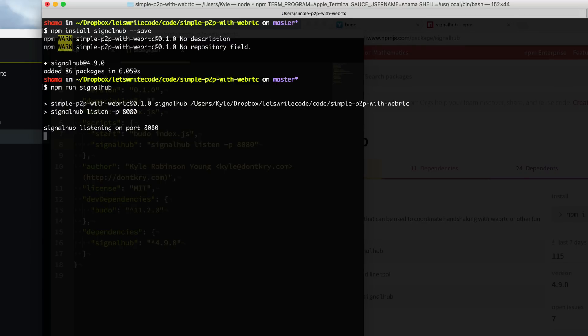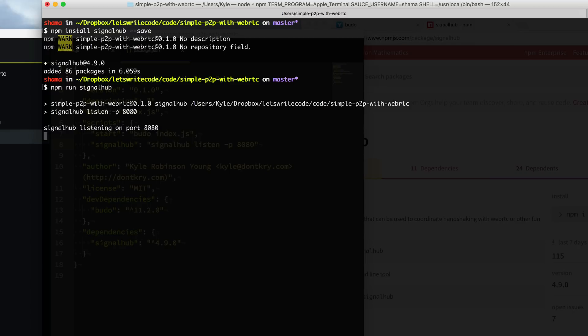Now I just want to make it clear that the signaling server is only to help peers find each other. After that, all your data is getting sent directly between the peers. I want to point out that you don't have to run your own signaling server. There are many out there, although I'm not aware of any free ones. But it's so easy to run your own by just using signal hub, so just use that.